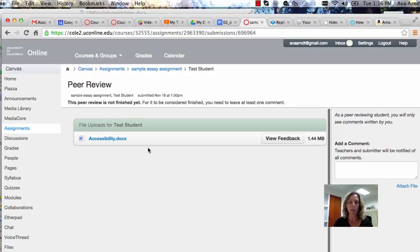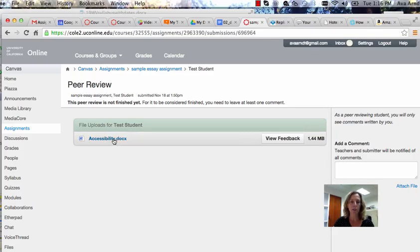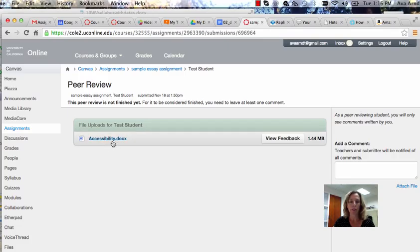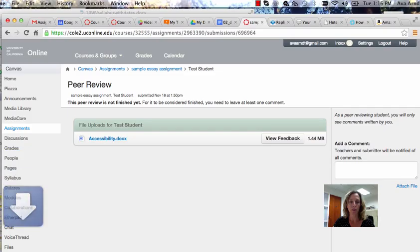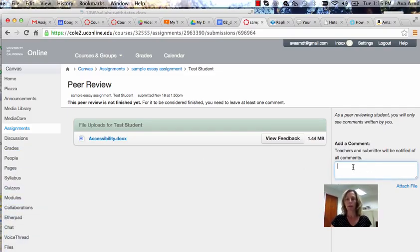Then you'll be taken to a page where you will see the document that the other student has uploaded for the assignment. You can click on that document to download it so you can read it, and then you can enter comments in the comment box to the right.